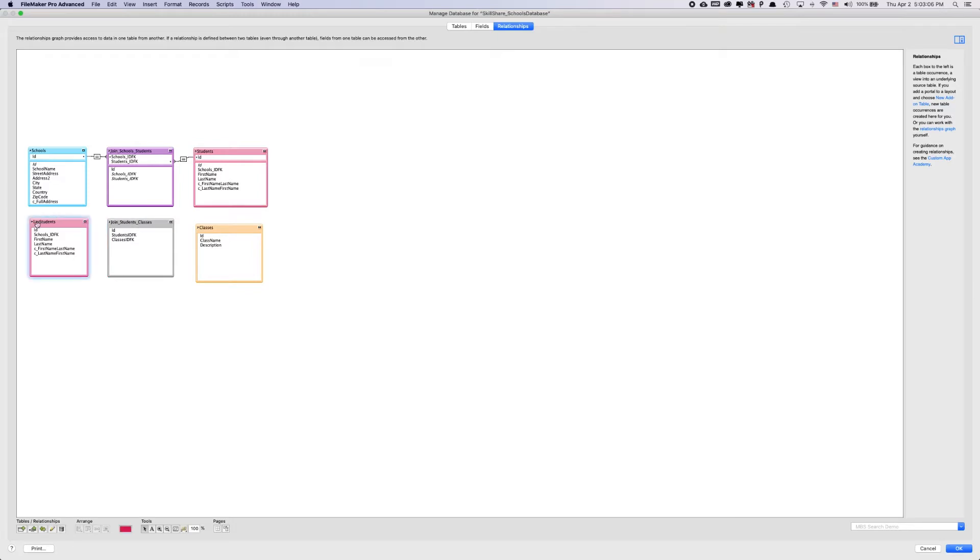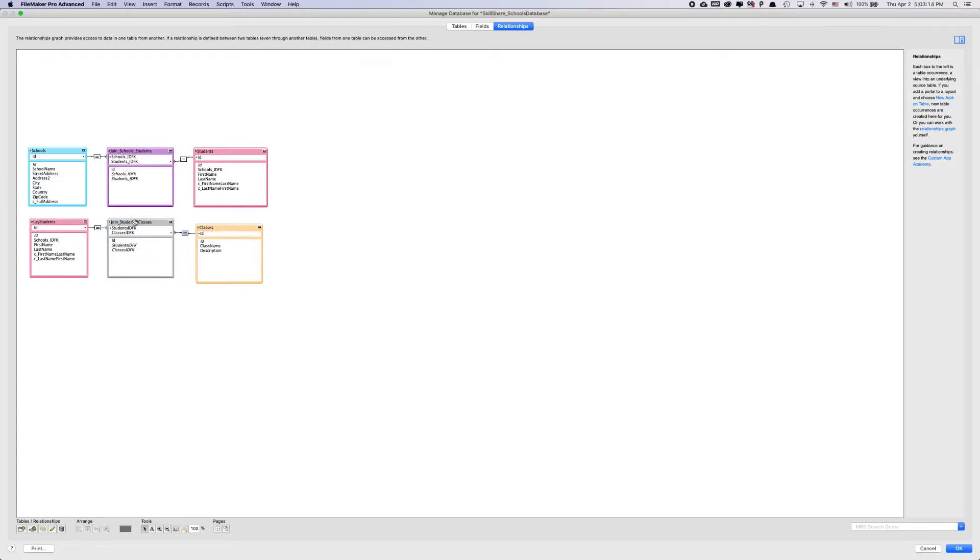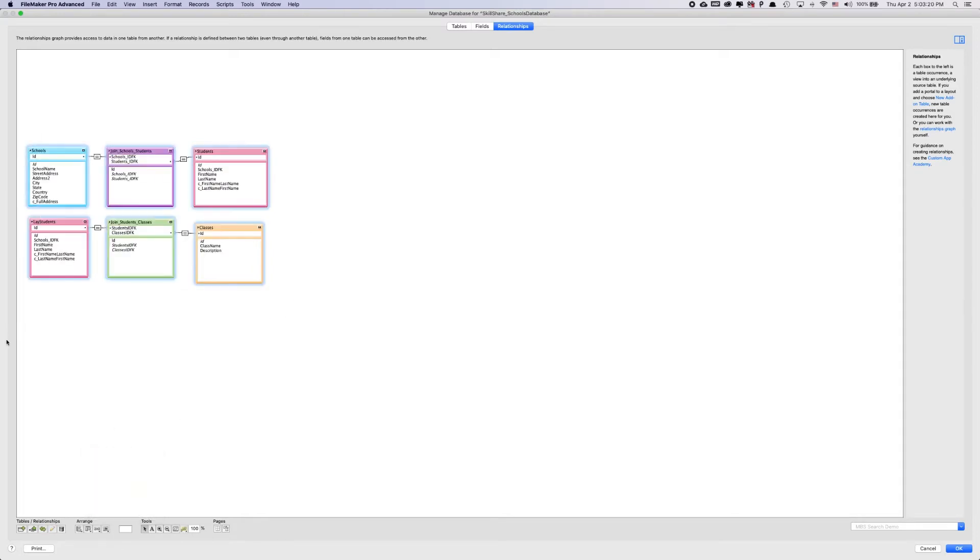And we're going to join the lay students ID, so students ID foreign key, and then we're going to join the classes with this classes ID foreign key. Since this is a brand new table, we should just give it a brand new color. This is a brand new one, which is great.